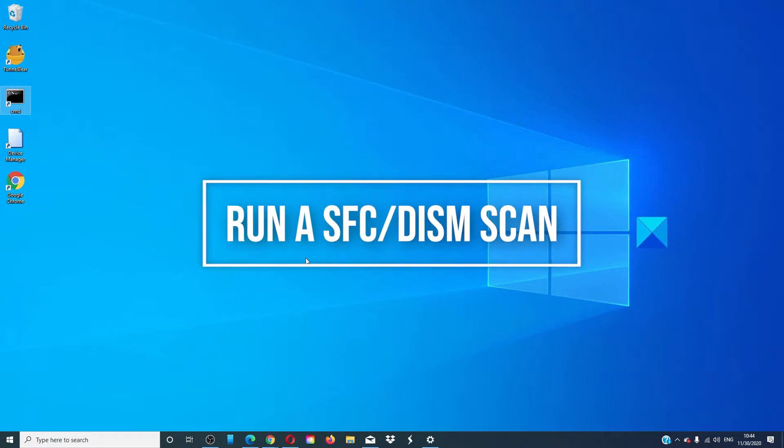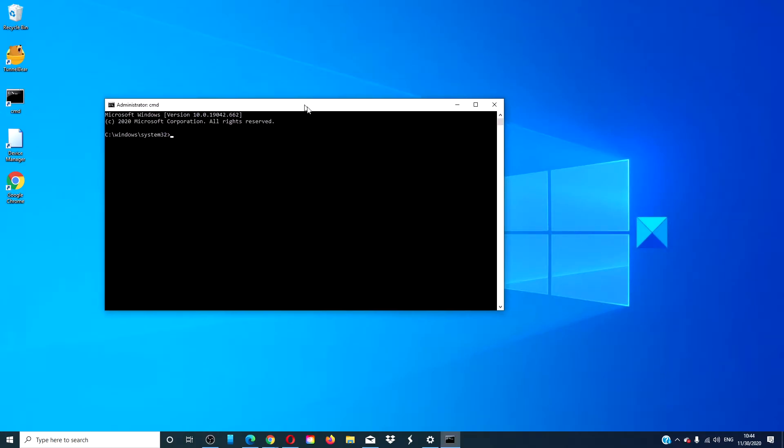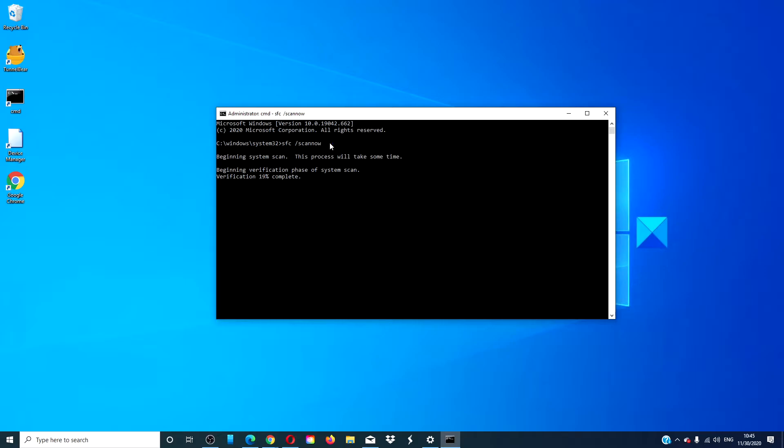Run the SFC and DISM. Open a command prompt as an administrator. Type in SFC space slash scan now and hit enter. This might take a few minutes. When it is finished...